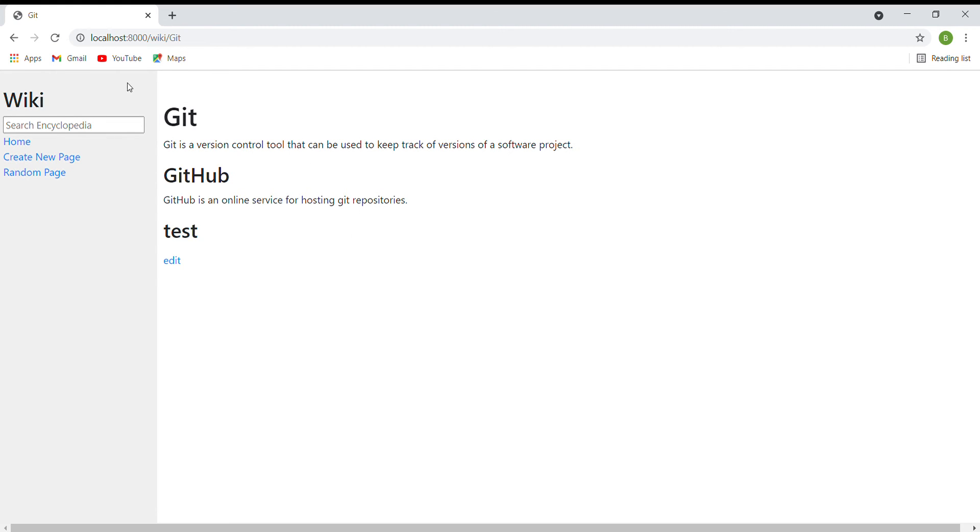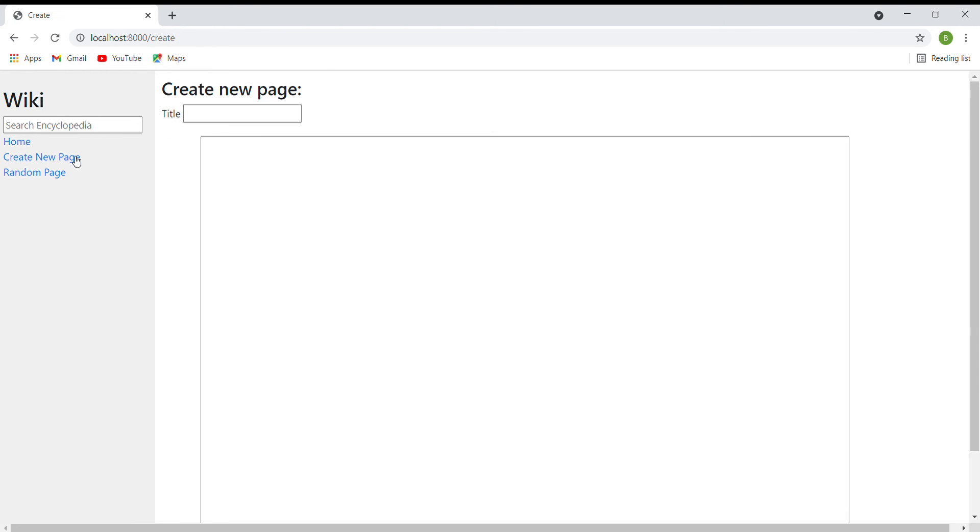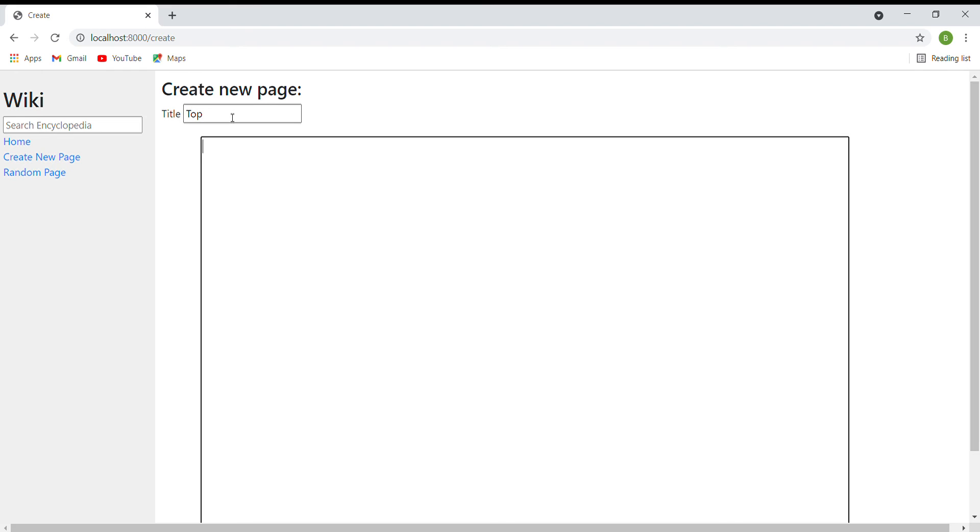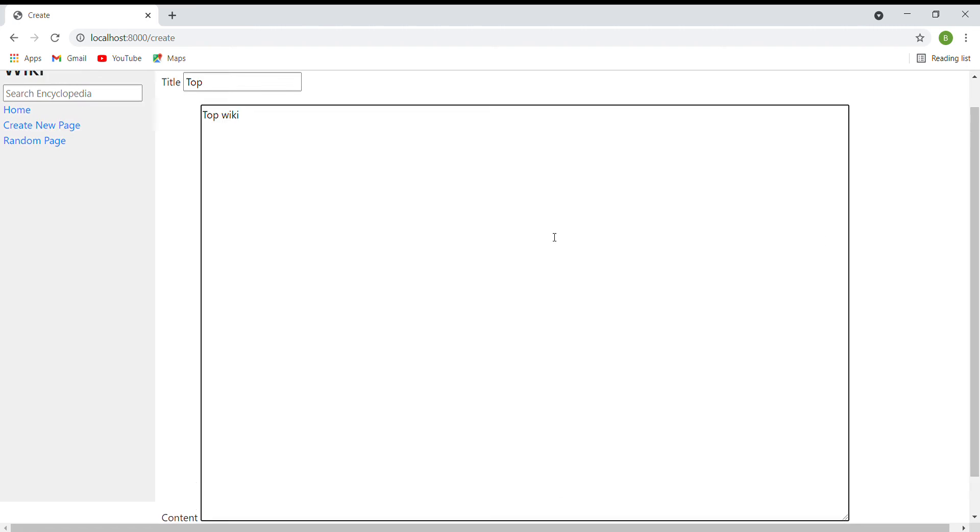The next function is create new page. When I click on create new page in the sidebar, I will be taken to a page, and then I can type in the title and then the content in the text area.